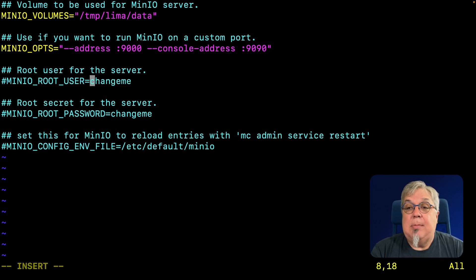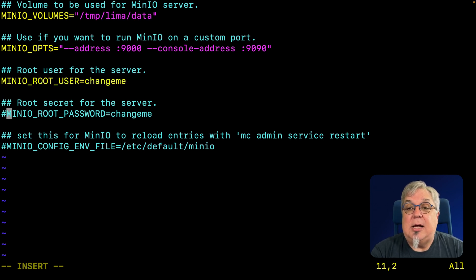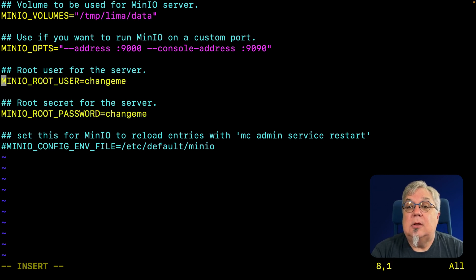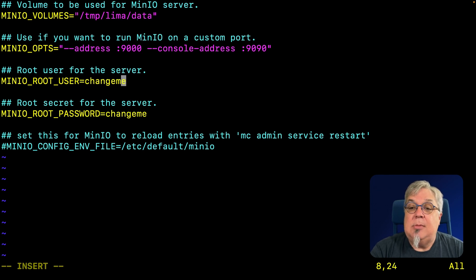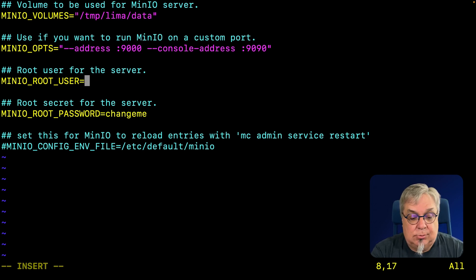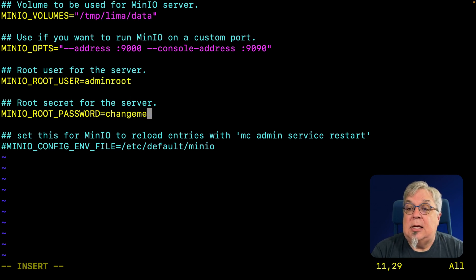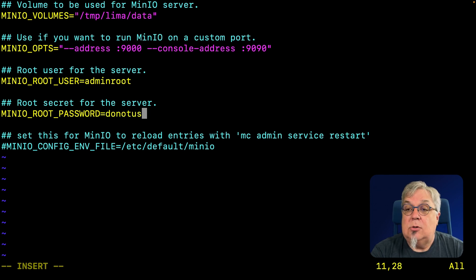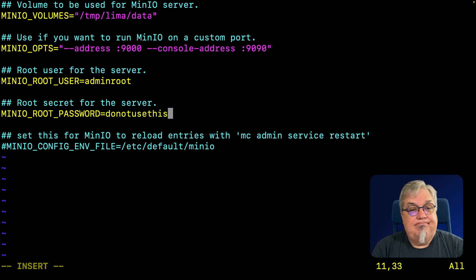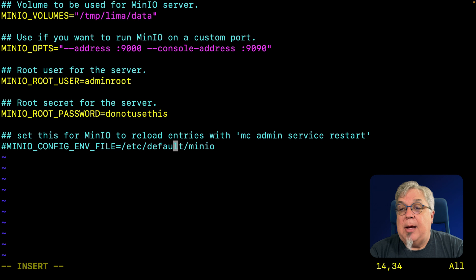I'm going to set my user and password. This one says change me and defaults to MinIO admin if I don't change it. So let's make this admin root. And since I'm not going to type worst password ever, I'm going to use do not use this.